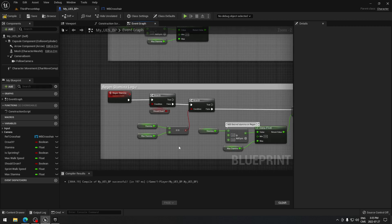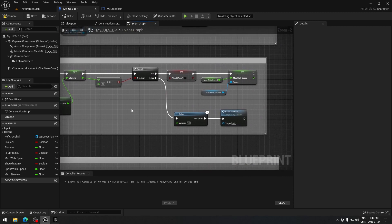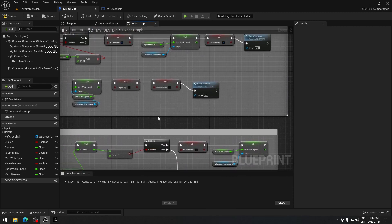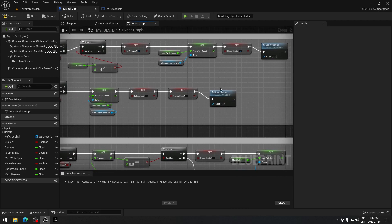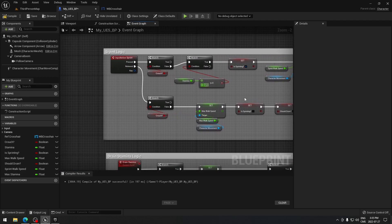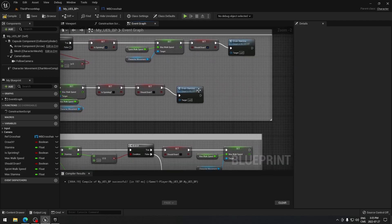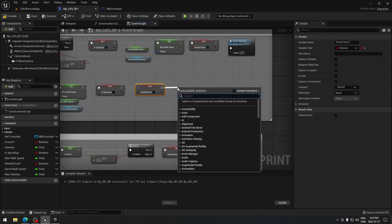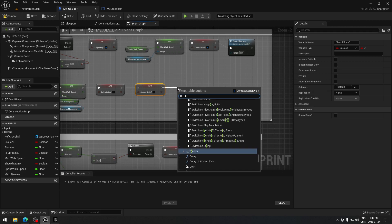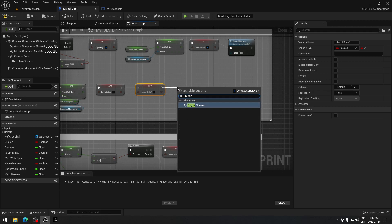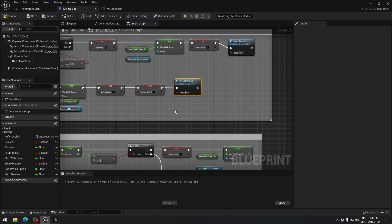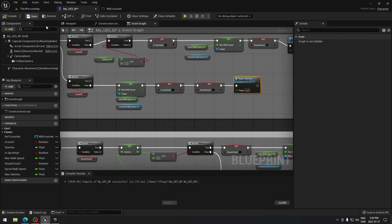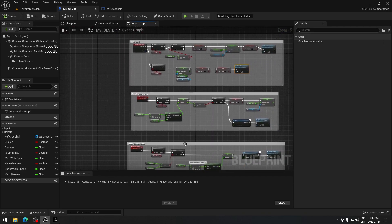Looking back at my code I notice a small mistake — on the release of the sprint action, I don't want to drain stamina, I want to regain stamina. So I'm gonna drag and call Regain Stamina there instead. Then we compile and save all of that.